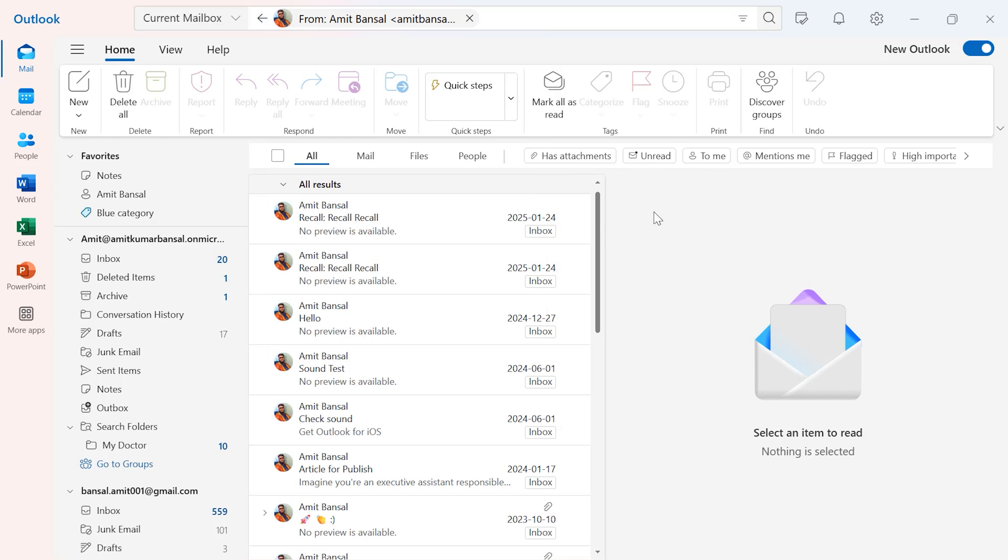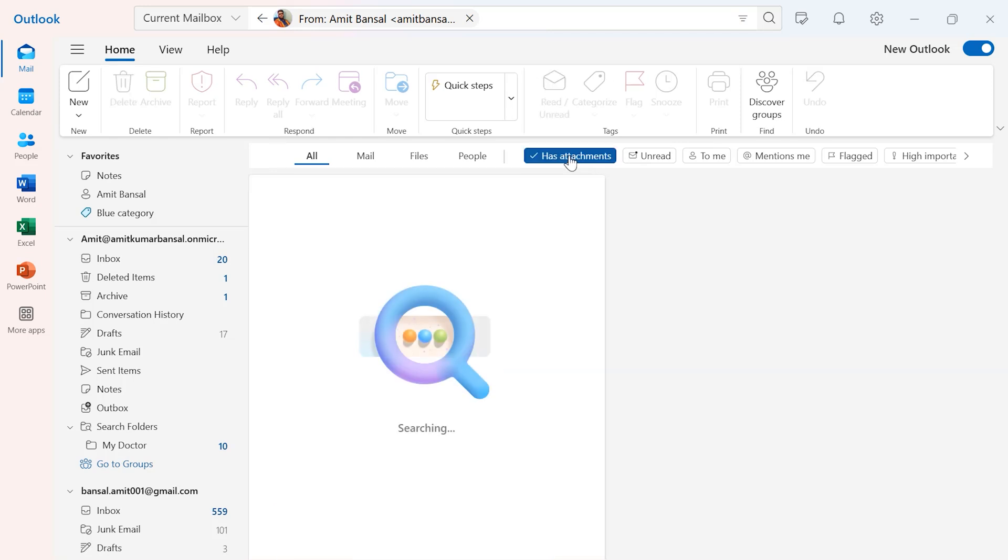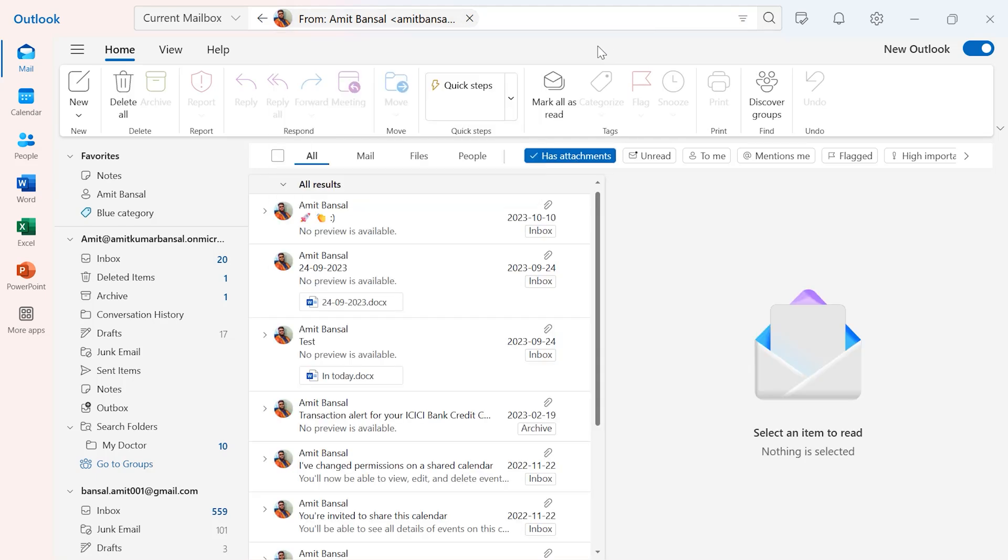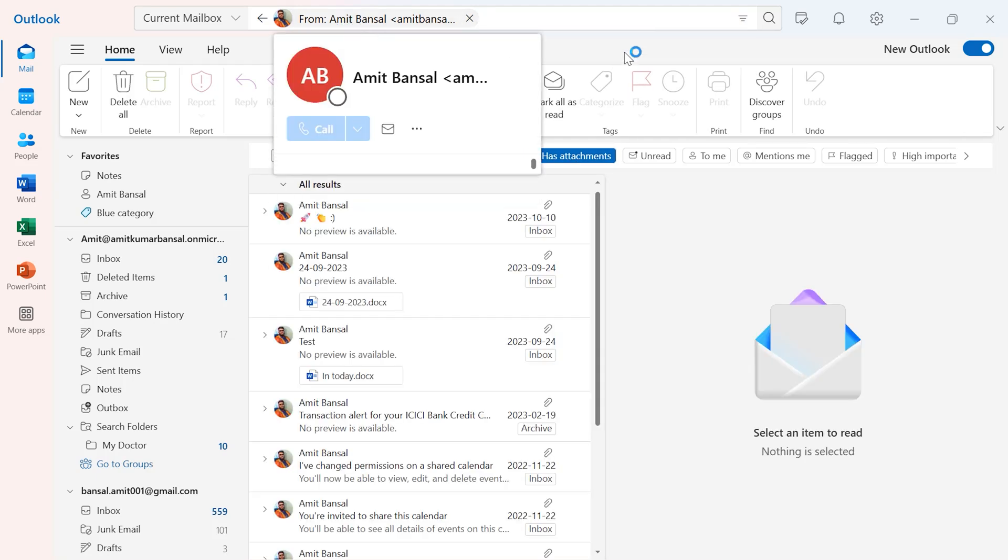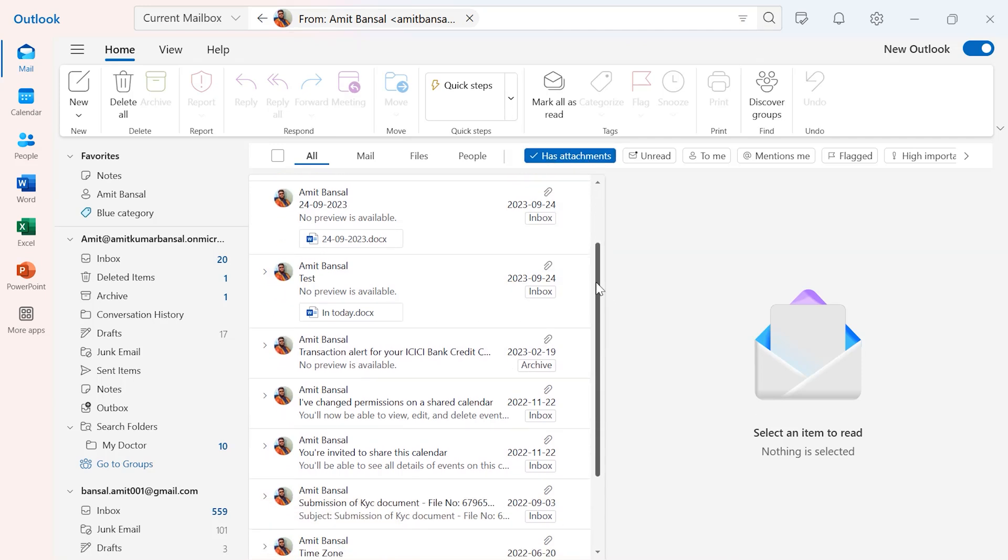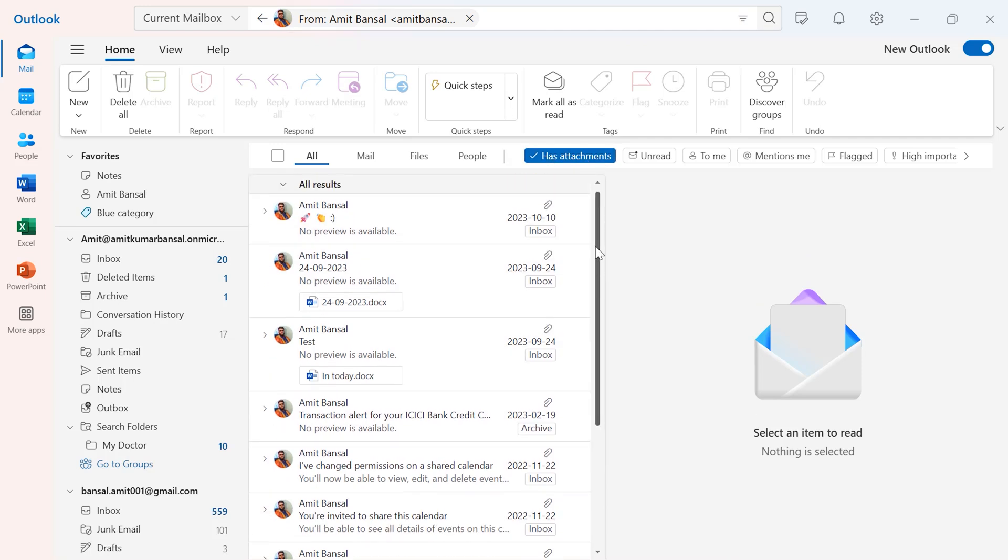So I'll show you this time, if I select 'Has attachments,' Outlook filters out all the emails received from my own email address that also have attachments. You'll see all the emails with attachments over here, so that way you can very easily filter out your required email in New Outlook.